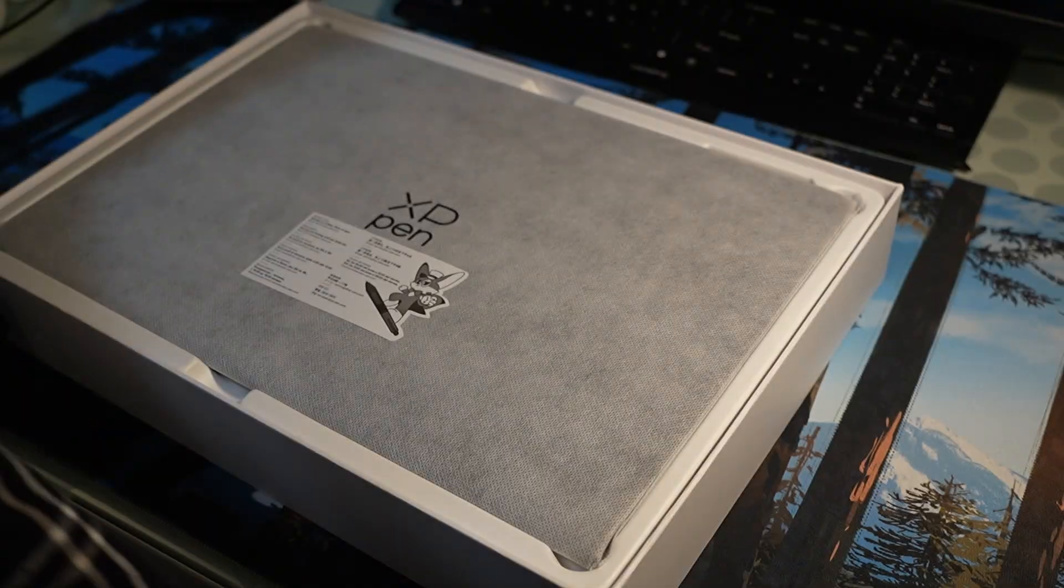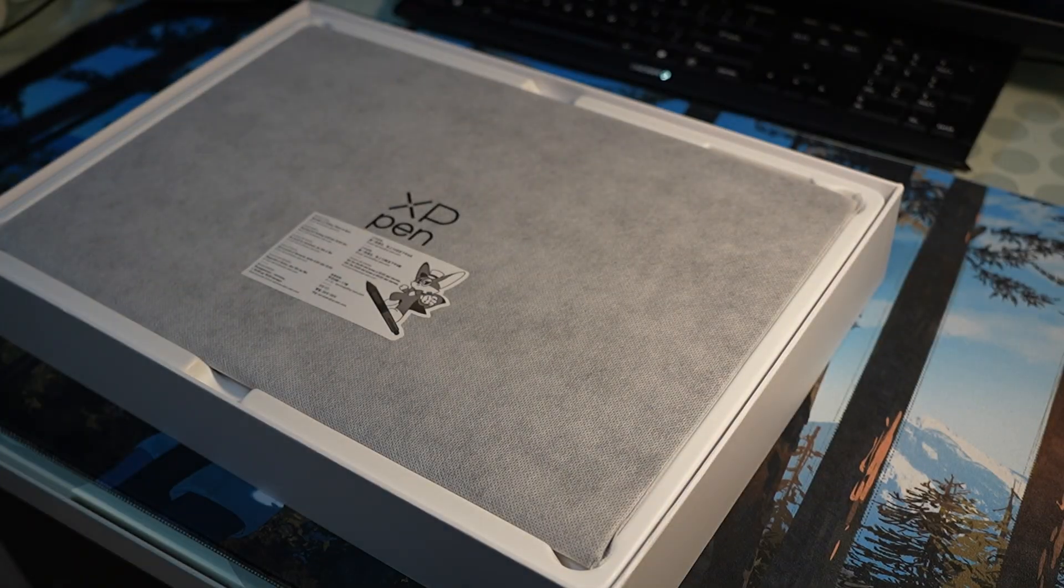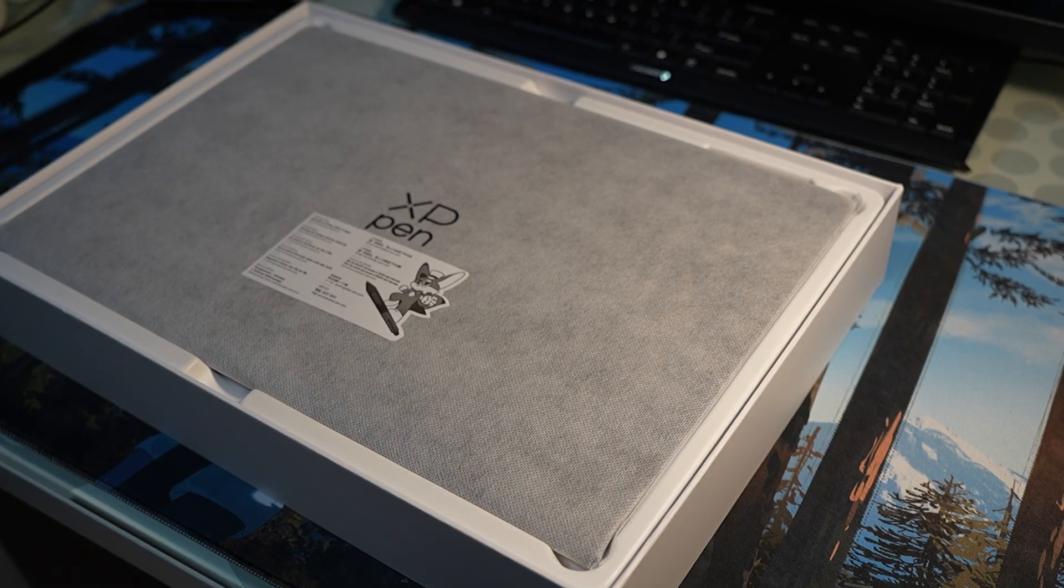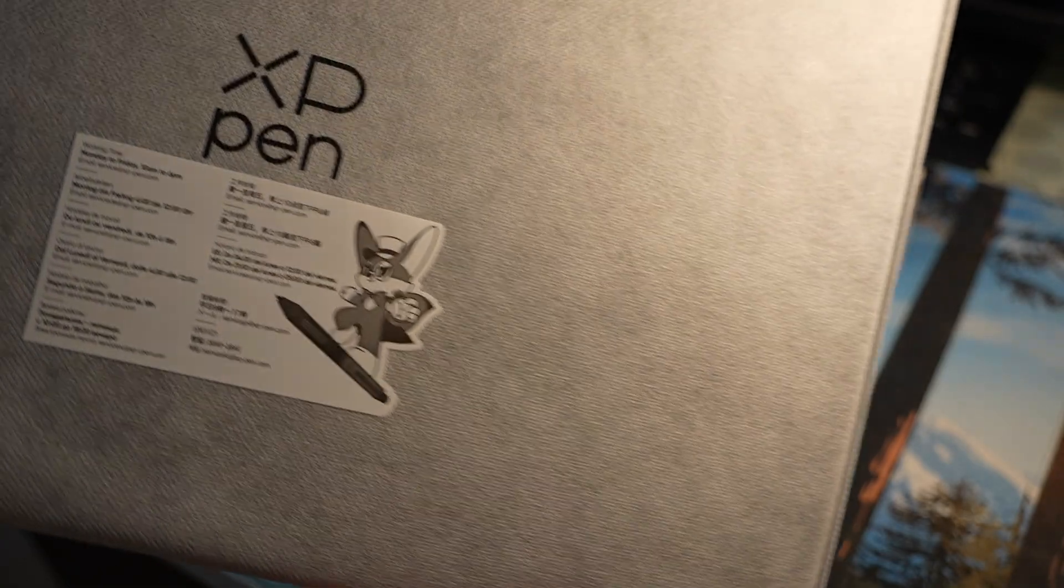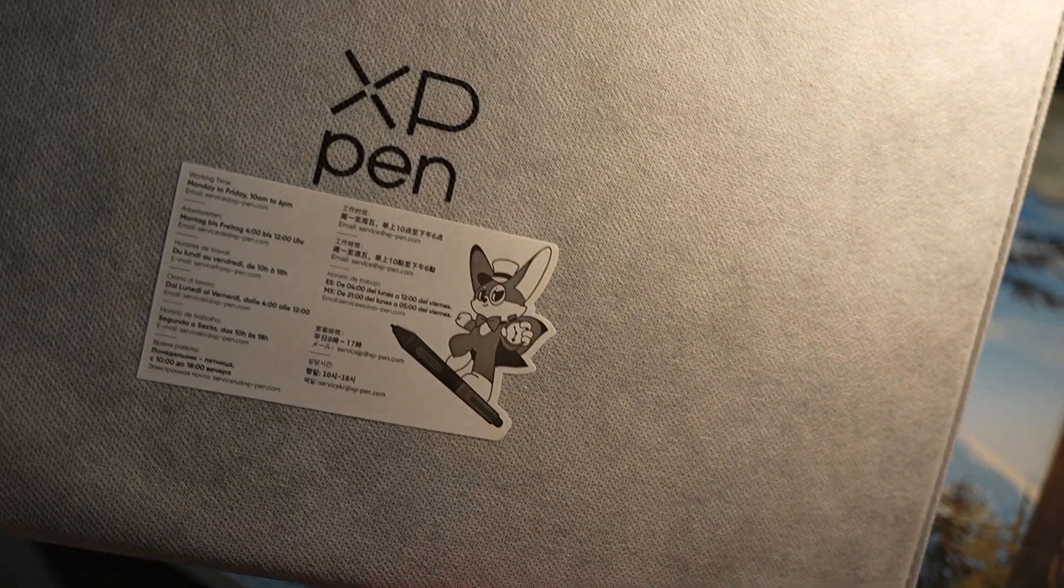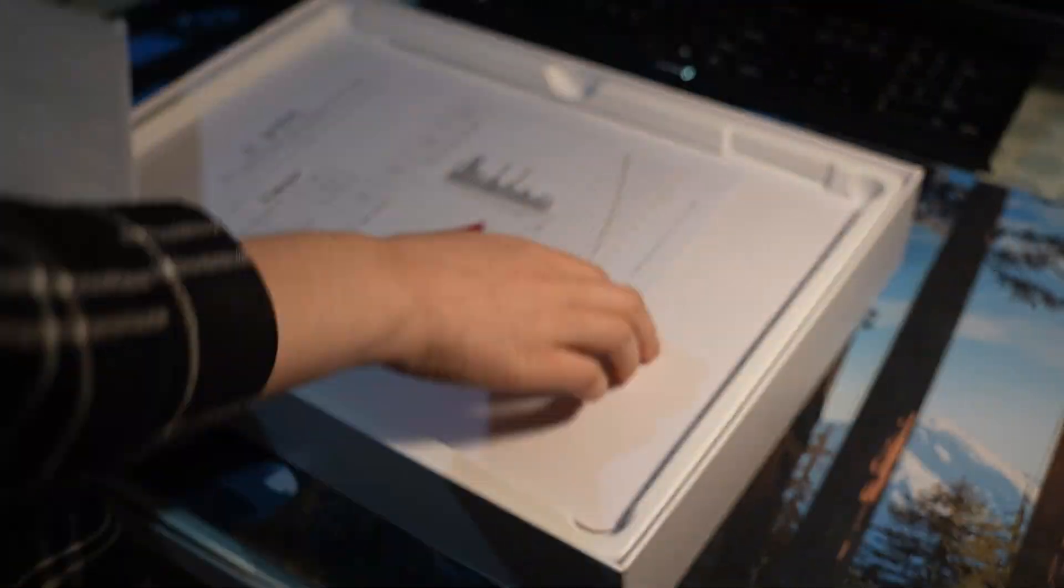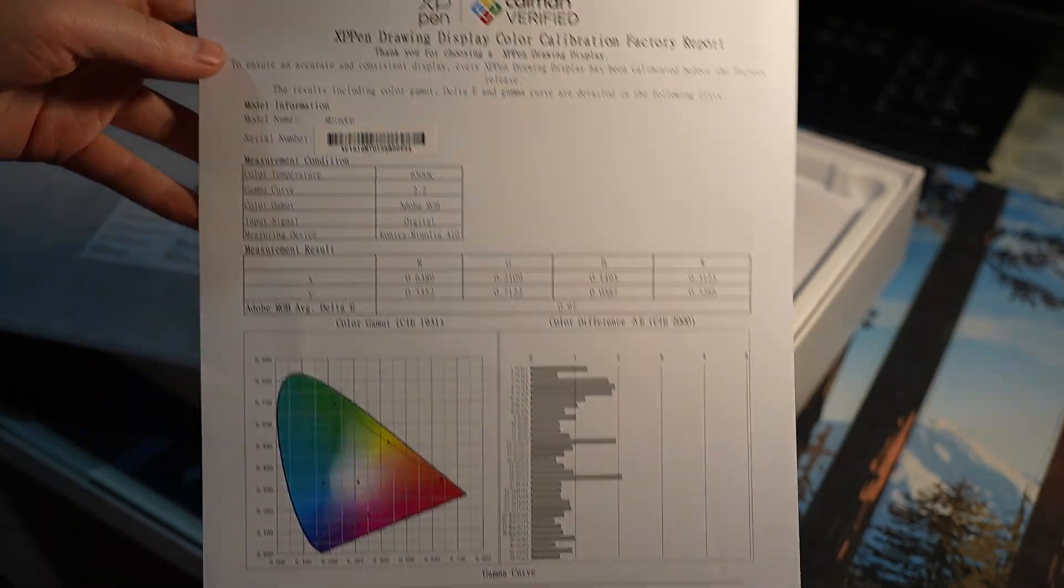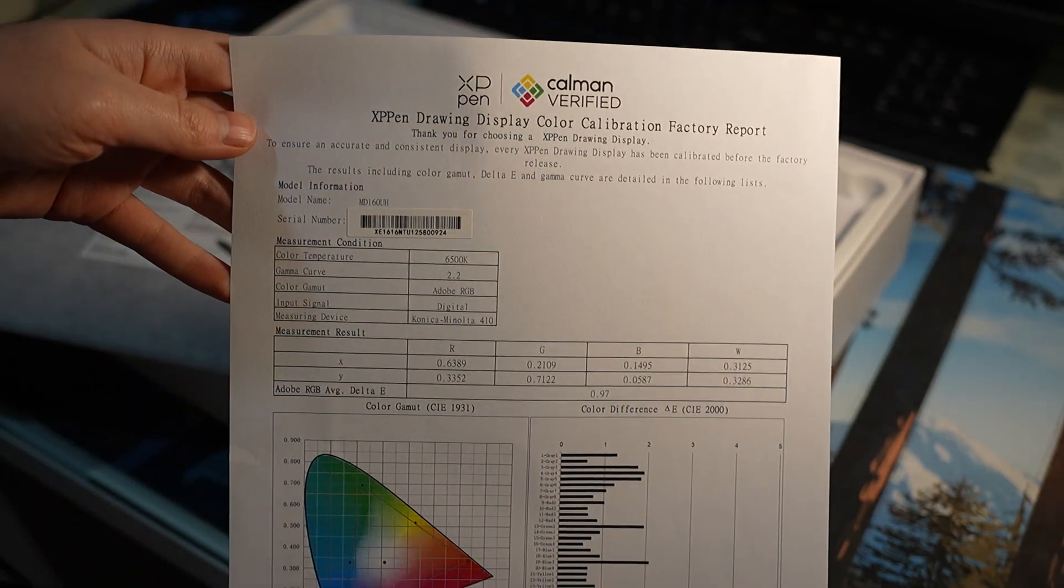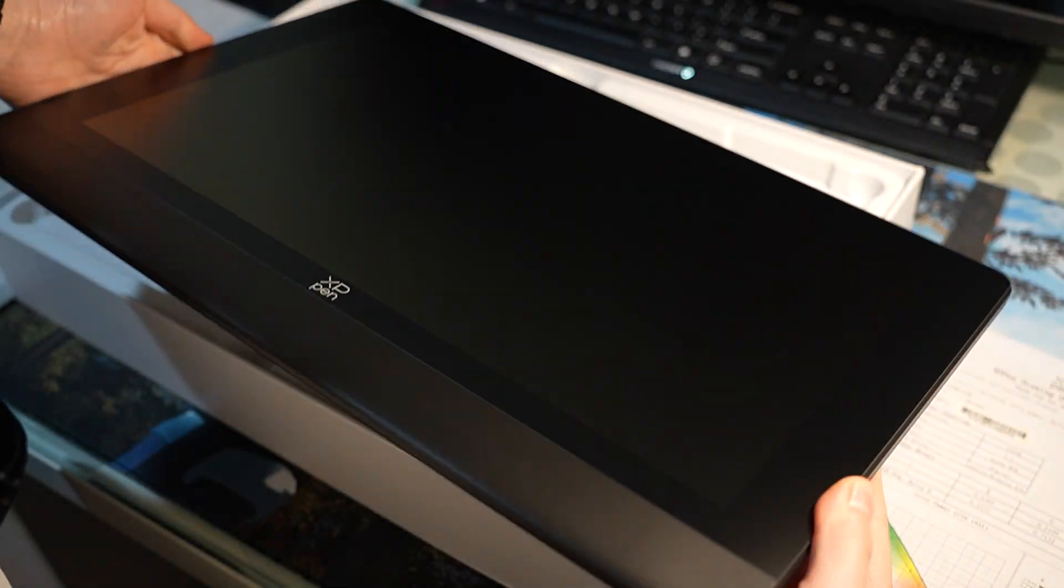So upon opening up the box, you'll see the large 16-inch XP-Pen drawing tablet enclosed in this almost fabric-like sleeve. Underneath the tablet, you'll also get the color calibration report as well. Pulling out the tablet, the tablet itself seems very light, and we'll try it out more later, so let's put that aside for now.